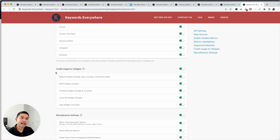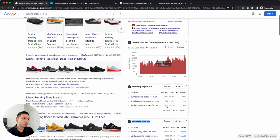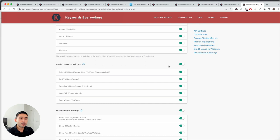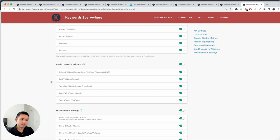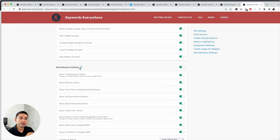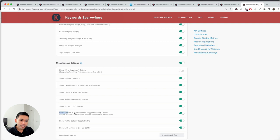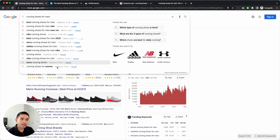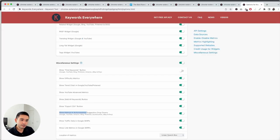Another way to save credits is to look at the credit usage for widgets — these are the widgets that appear on Google, YouTube, and other supported sites. You can turn specific widgets on or off. For example, if you only want YouTube widgets, you can turn off all the Google-specific widgets. Additionally, under Miscellaneous Settings, there is a 'Show metrics in autocomplete suggestion dropdowns' option. If you don't want to use credits whenever you view suggested keywords in Google, just untoggle this to save credits.